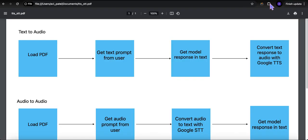Here's what I'm really trying to accomplish. In the text-to-audio version, we're going to load a PDF, get a text prompt from the user, and send that text prompt to the model. In the non-streaming version, we'll wait for the entire response to come back and then play it. In the streaming version, we'll take the response in chunks and pass those chunks to the text-to-speech model without waiting for the whole thing to finish.